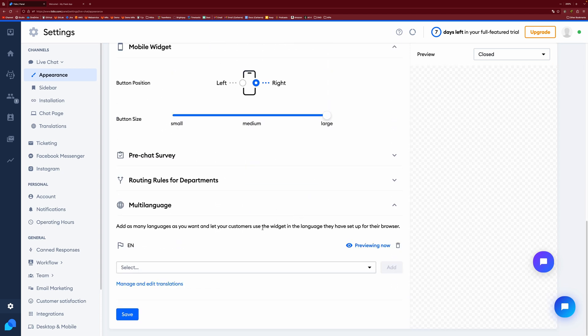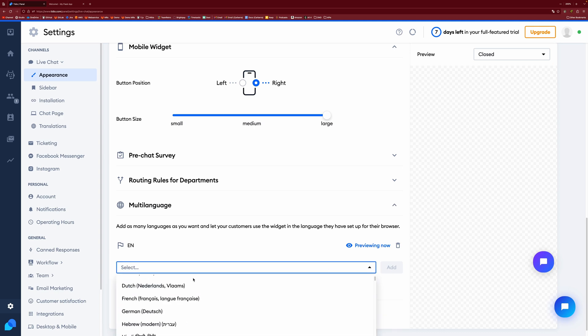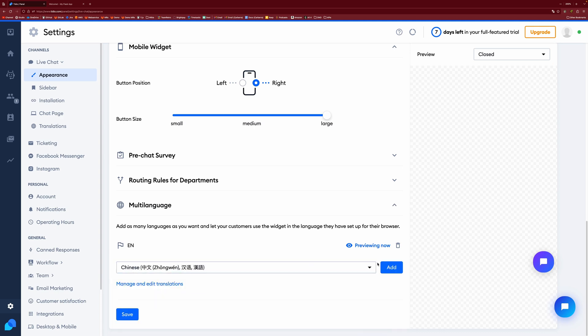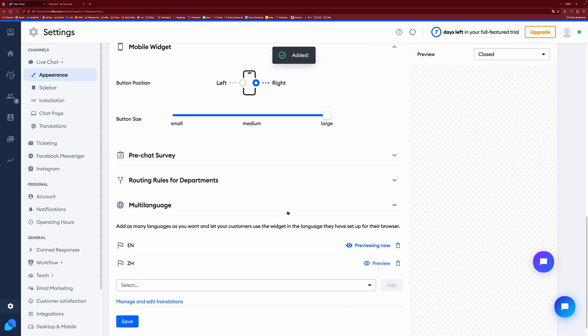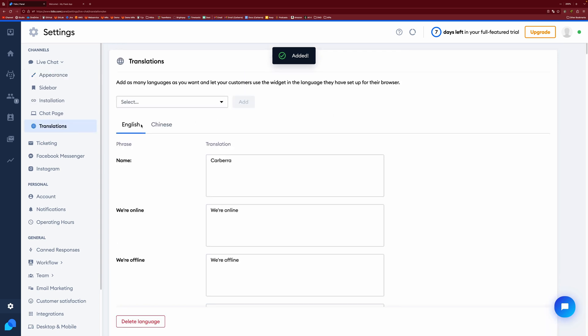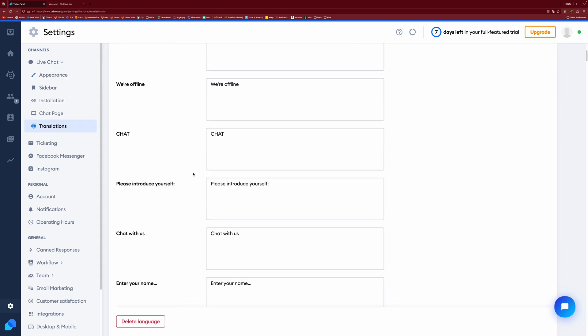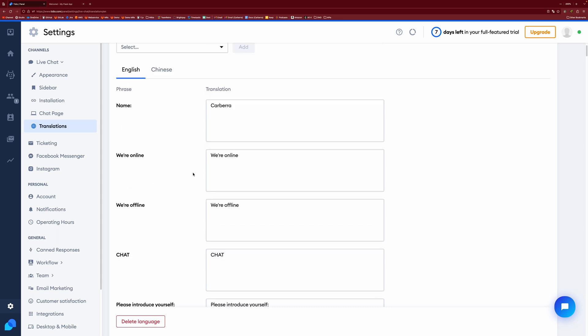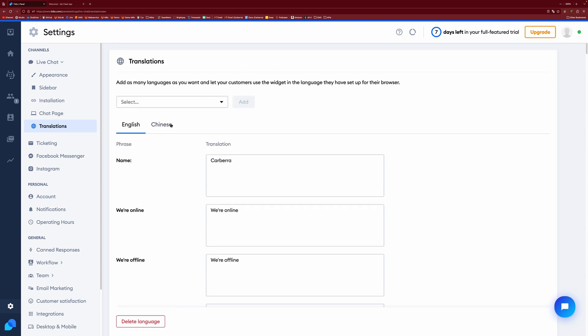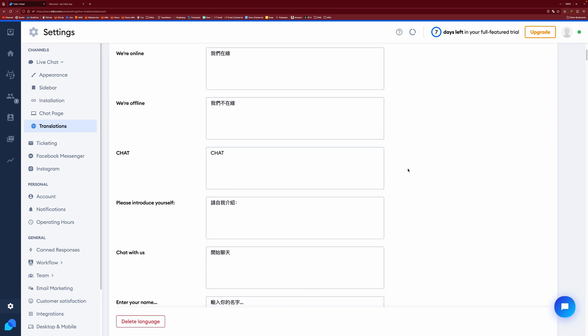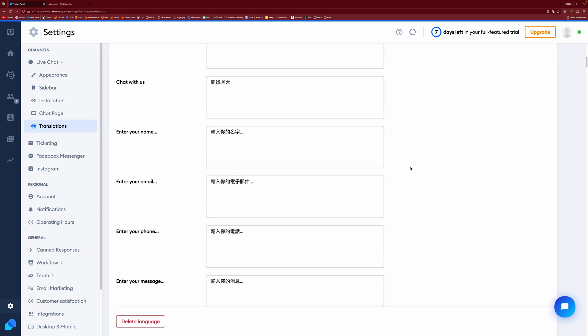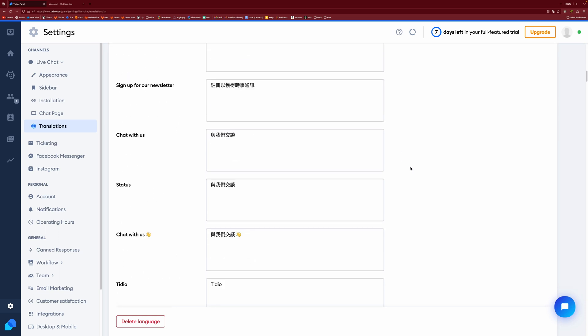You also have widget visibility. You have mobile things. You have multi-language, which is pretty cool. So you can actually add, say you wanted to add a Chinese language, you can do that.